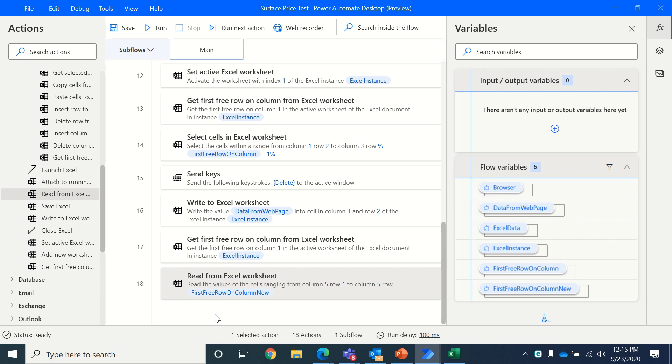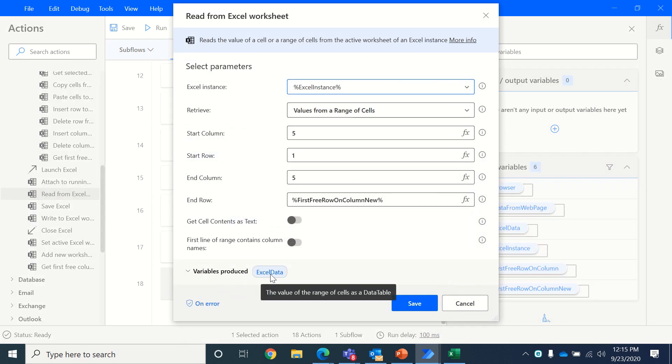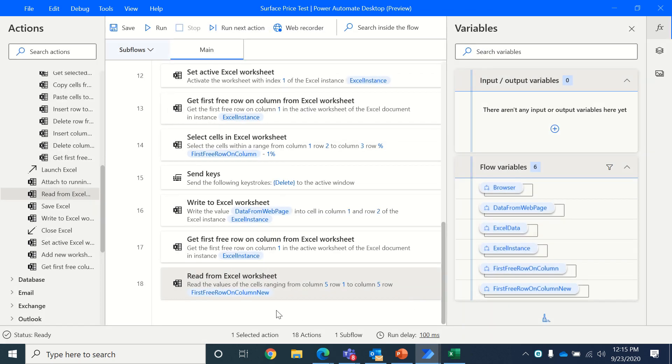So this data, what we read, will now be stored into a variable called Excel data. So this is a new variable that's created that will host or store all of the data.